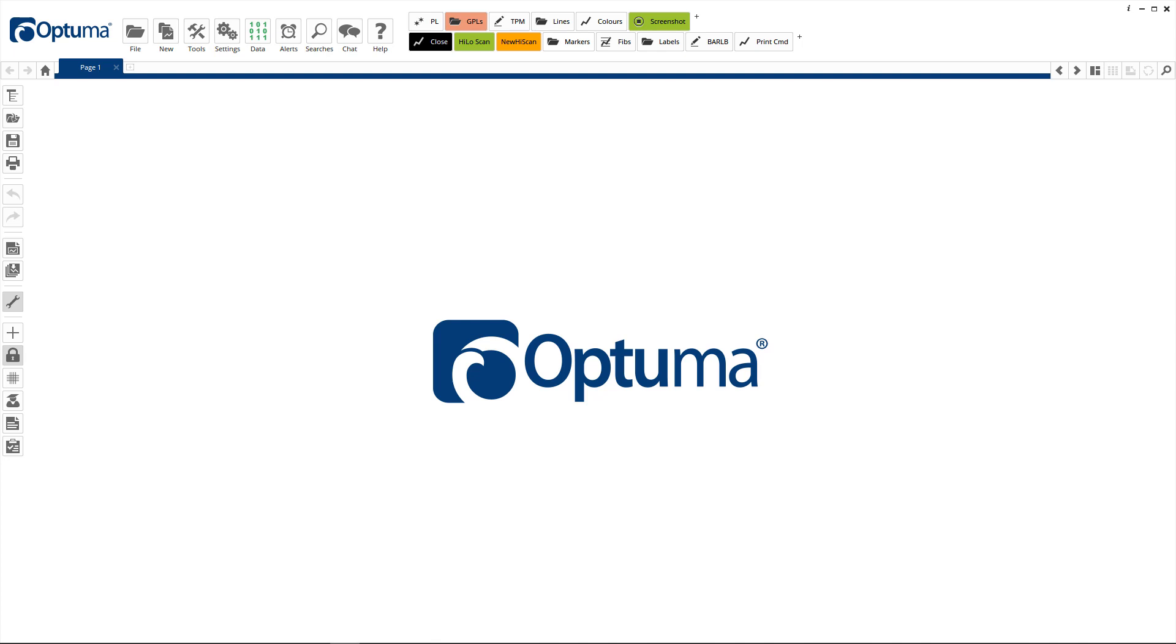Hi everyone. Backing up your work can be very important should anything happen to your computer. We do have automatic backup capabilities in Optima.